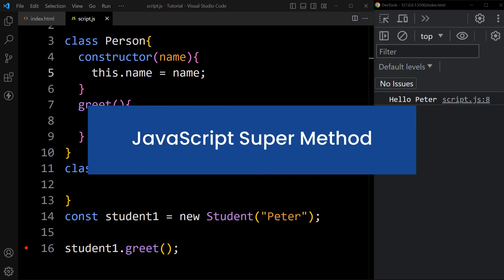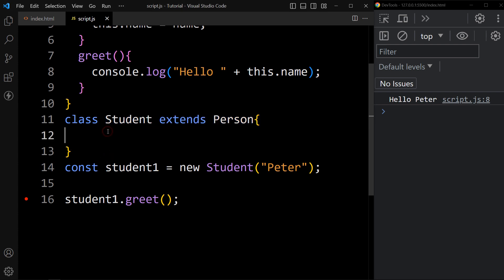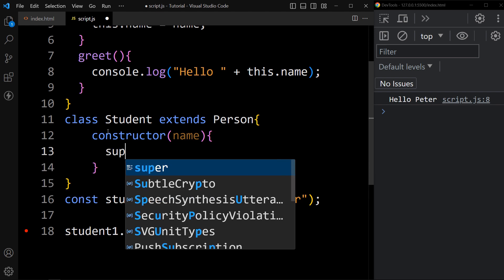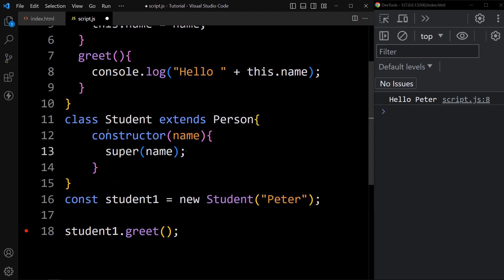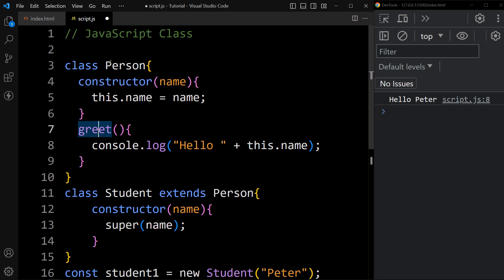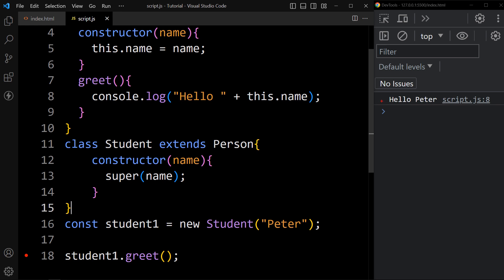Now let's learn about the JavaScript super method. The super method used inside a child class refers to its parent class. In this Student class, let me create one constructor, add one parameter, and in this constructor we will call super. This super method inside the Student class refers to the Person class. When we create one object using the Student class, it will call this constructor method automatically, then it will call super, and then super will call the constructor from the parent class which is the Person class, and pass the name into that constructor. The argument will be stored in Person's name. It will still display the same output — you can see in the console: Hello Peter.